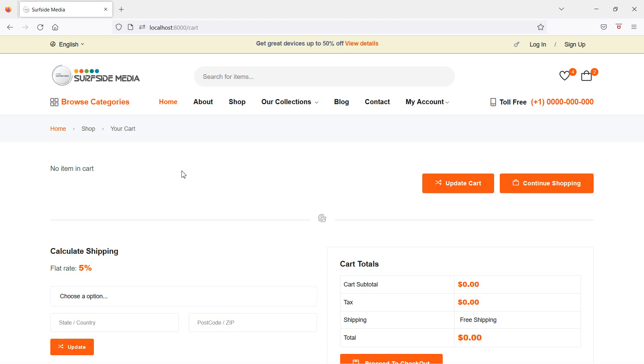That's all about deleting cart items. Thanks for watching this video. If you still have any questions, you can ask in the comment box. Don't forget to subscribe to the channel.